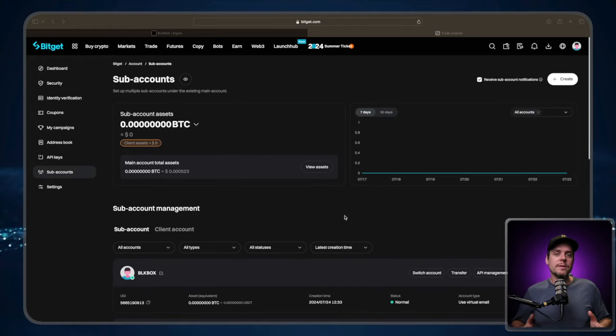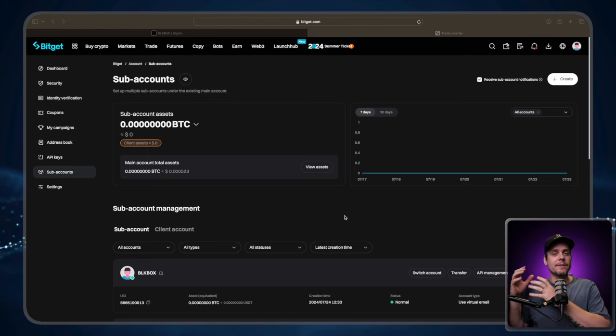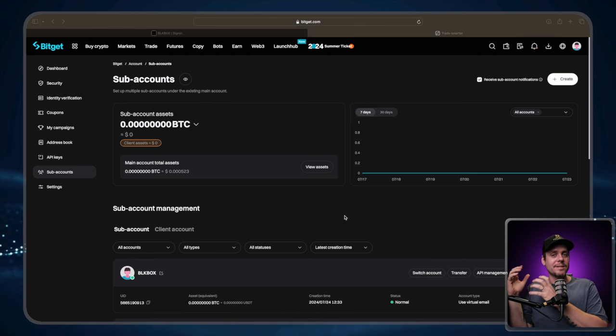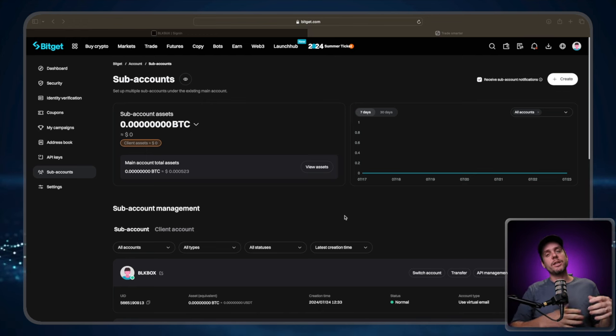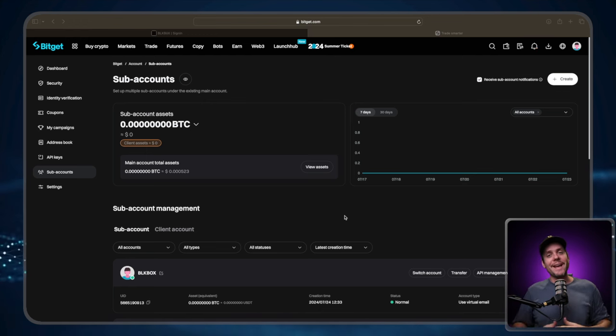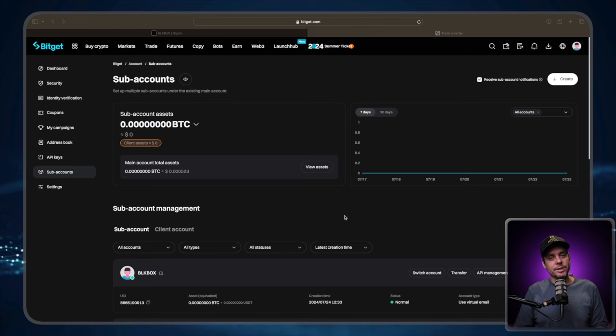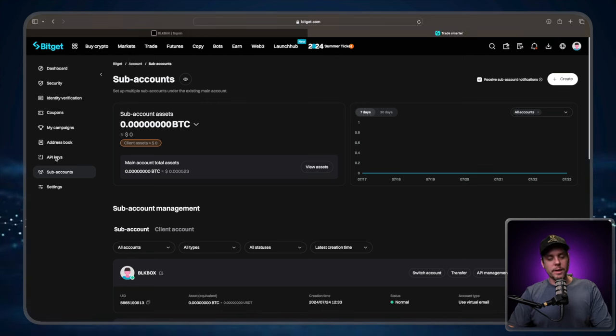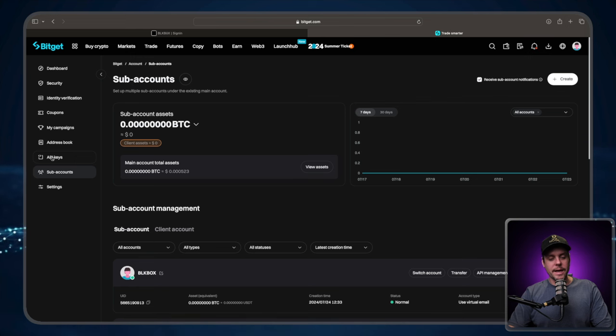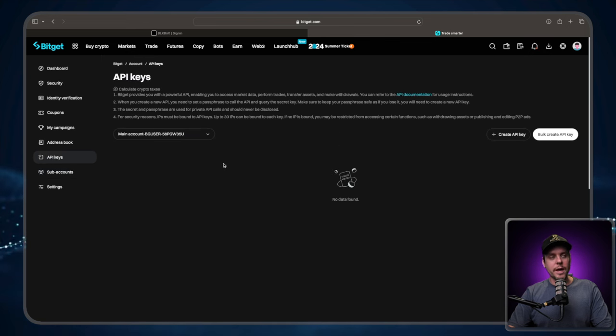Okay, so now that the sub-account is created, the next thing we need to do is we need to connect our black box dashboard to the BitGet Exchange. We're going to do that with an API connection. From the sub-account dashboard, we can go over to the left-hand toolbar and select API keys. Go ahead and click API keys. And we're going to create our first API.